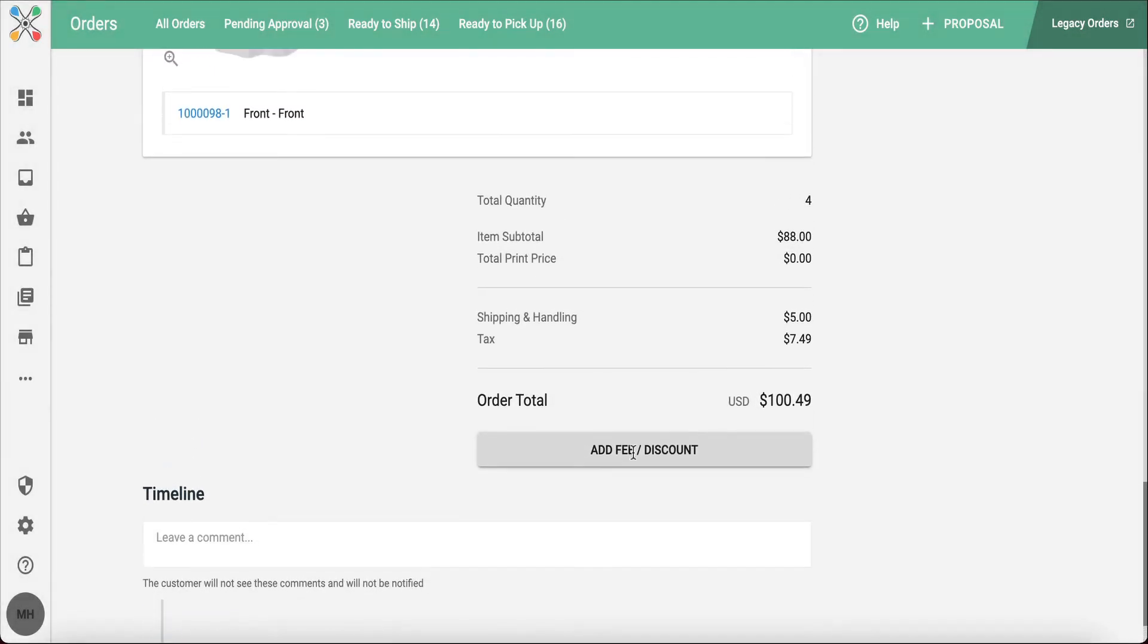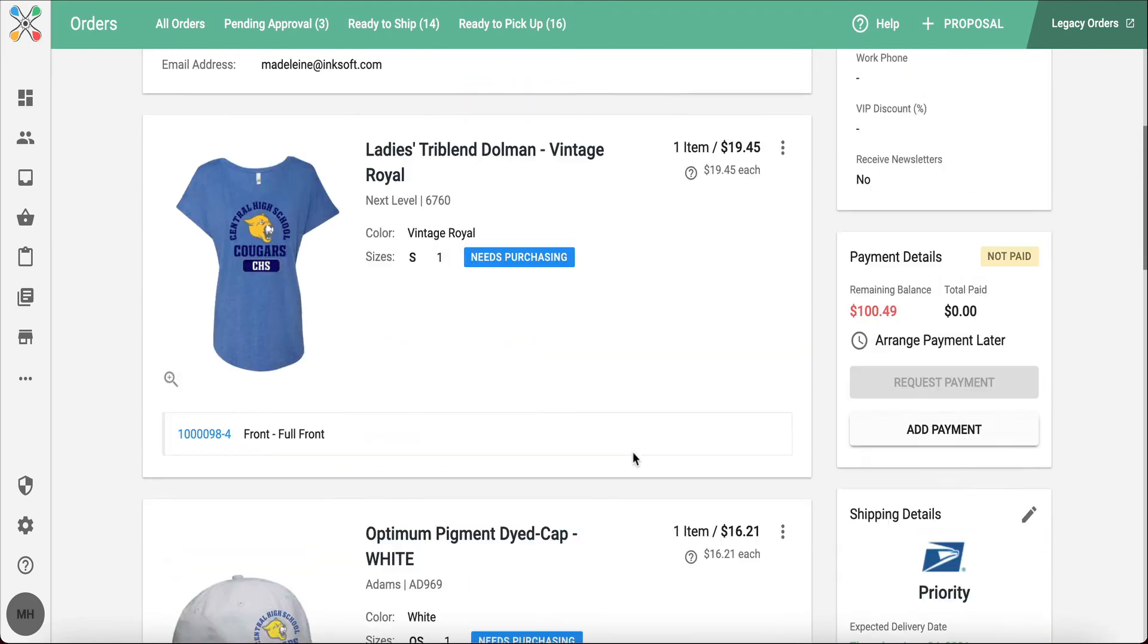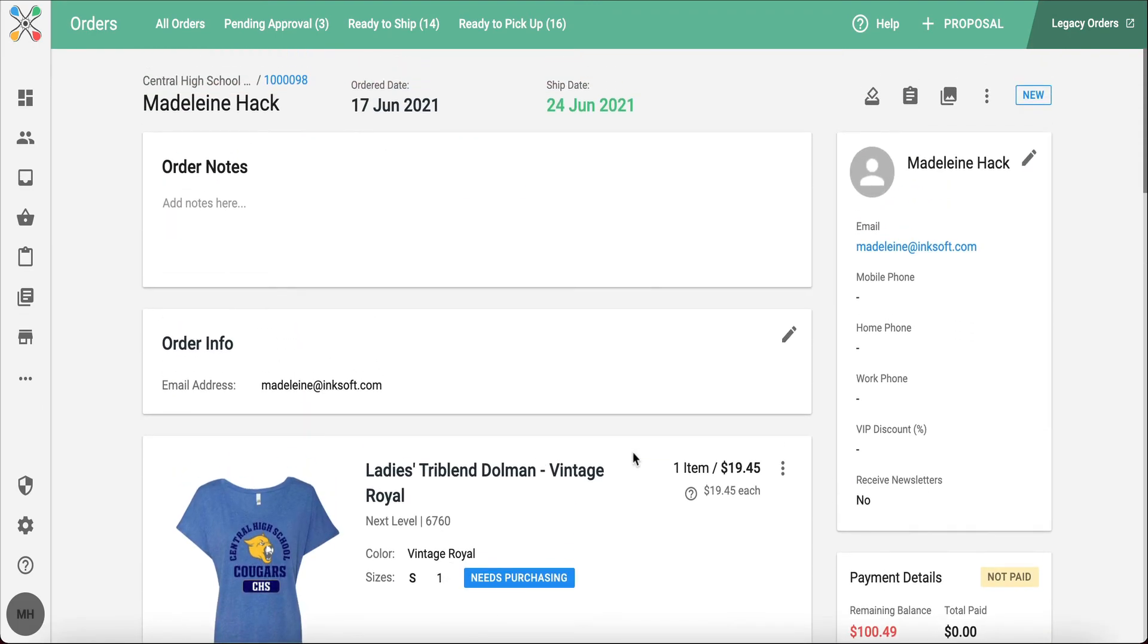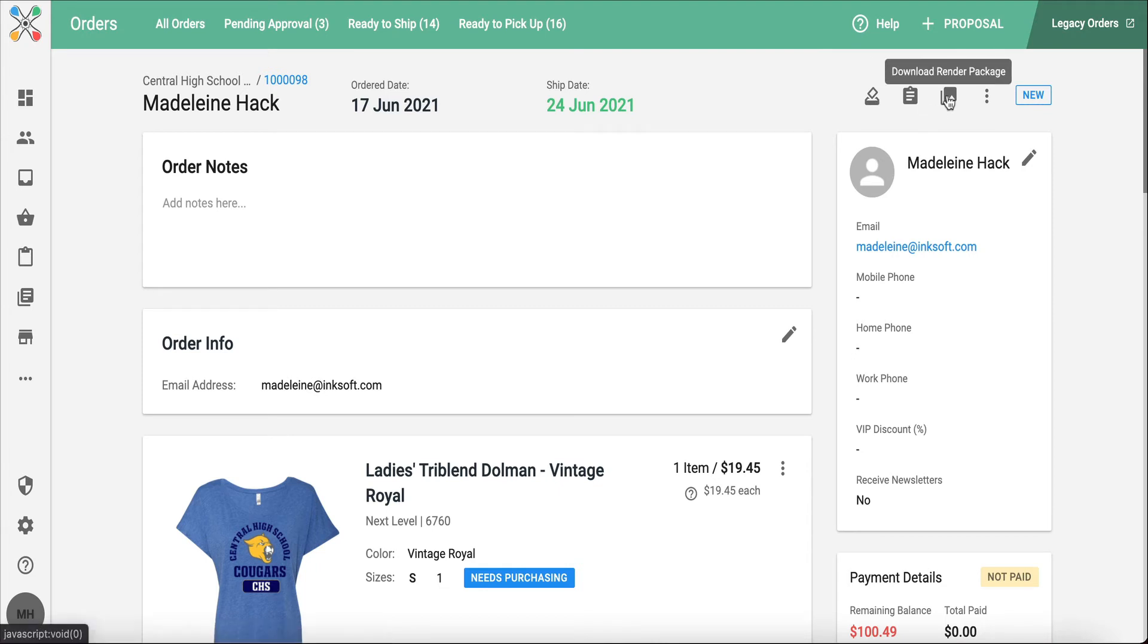There are some options within the upper right-hand corner of your order where you're able to print a packing slip, print a work order, you can download a package of the artwork all rendered and ready to go.